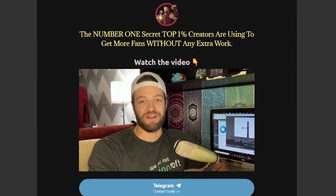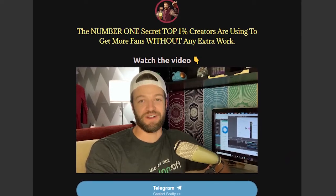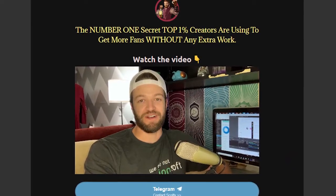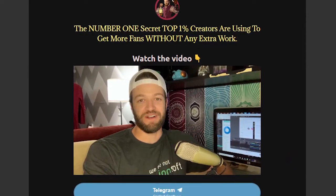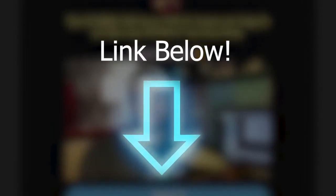And don't forget — if you want to see the number one secret OnlyFans creators are using to increase their subscribers and make more money on autopilot, just click the link in the description and you can check out the video there.